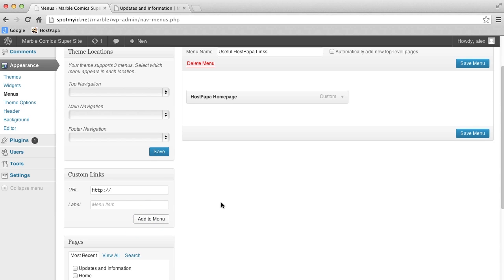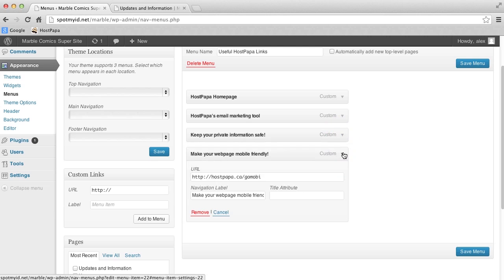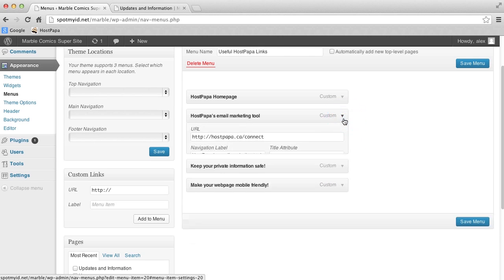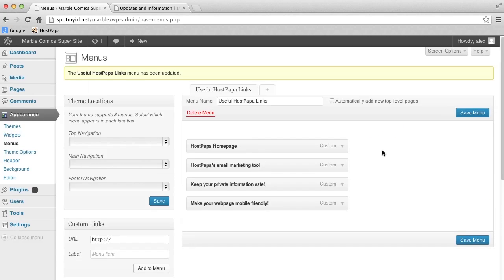I'll create a few more just to fill up the last little bit. Click Save Menu and return to the Widgets section.